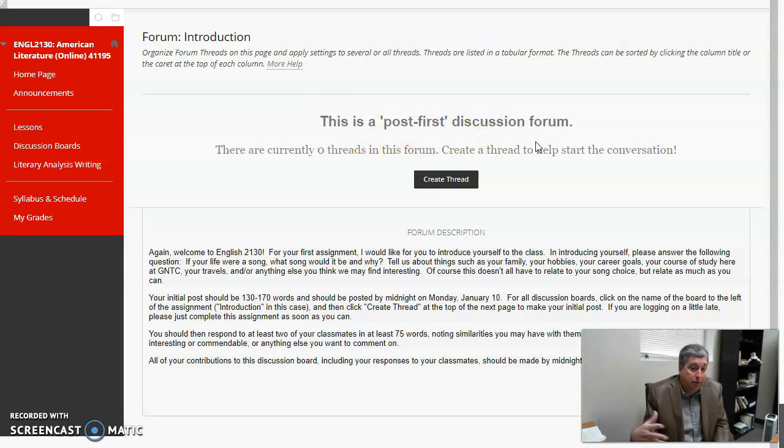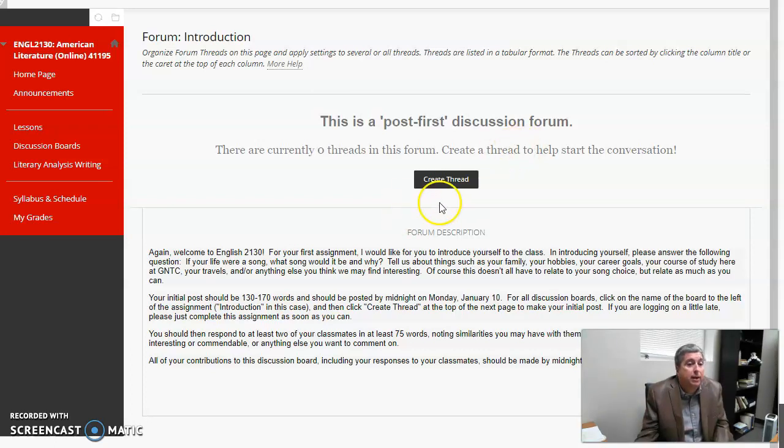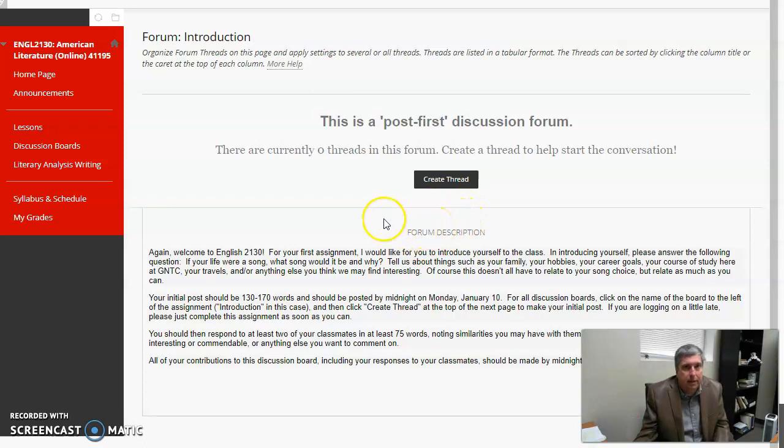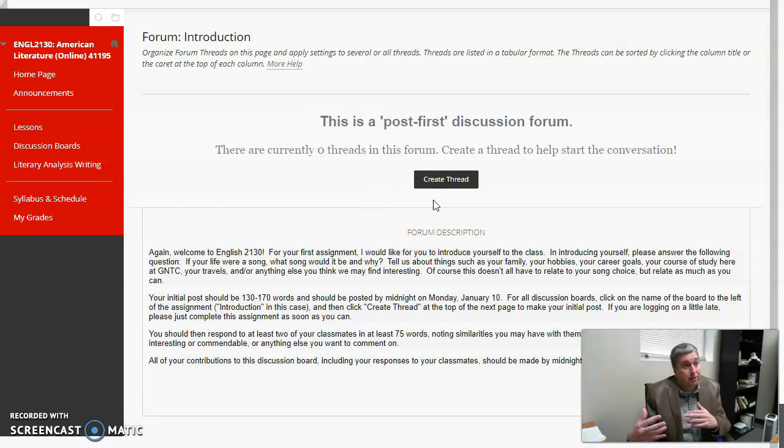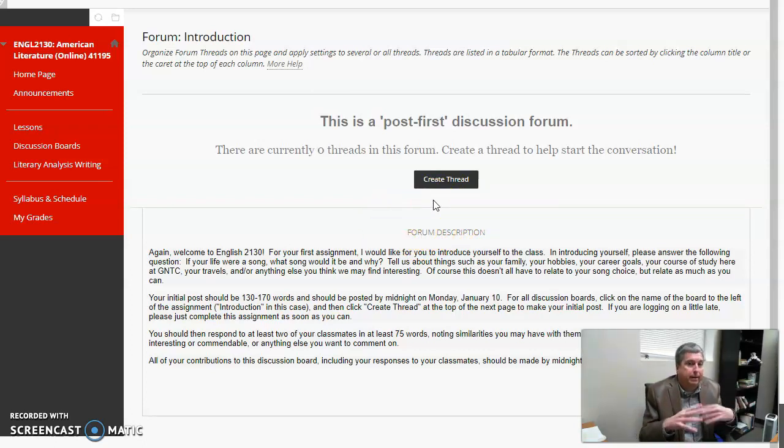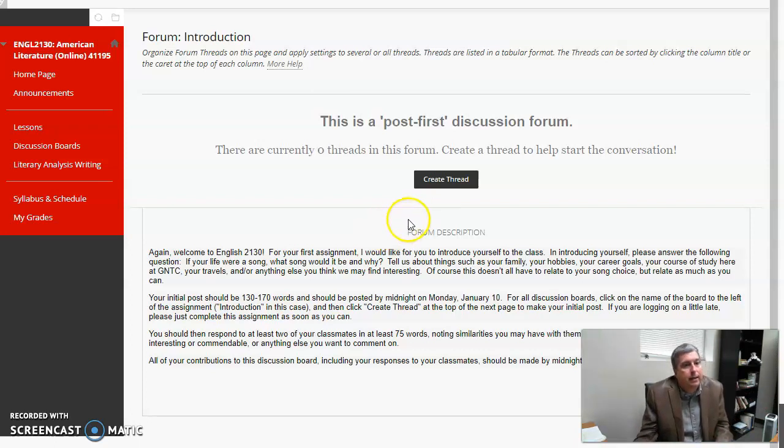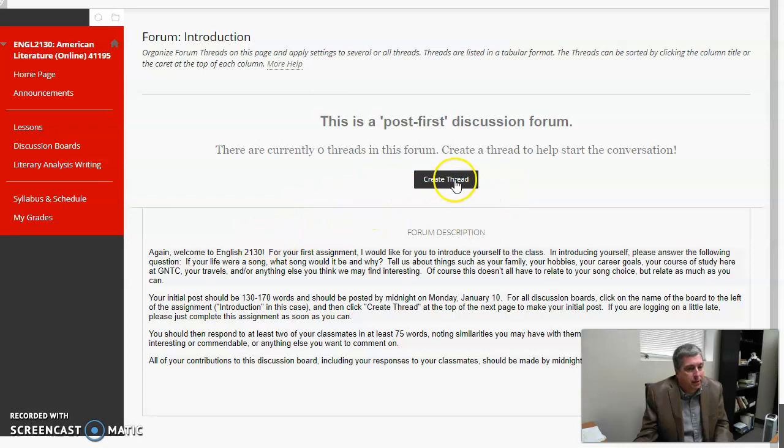Notice that hopefully they're all made through this post-first feature. You can't read the other people's discussions until you've created your own thread. Then you can participate in the discussion board. That's a way of cutting down on cheating, people who don't really read the literature, they just read what other people say about it and regurgitate. So I learned that trick a couple years ago.